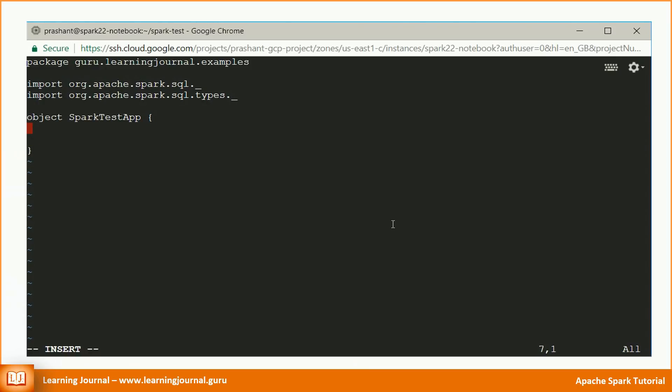If you know Scala, you already know that all static methods in Scala go to an object. Now let's create a main method. Your Spark code goes here.